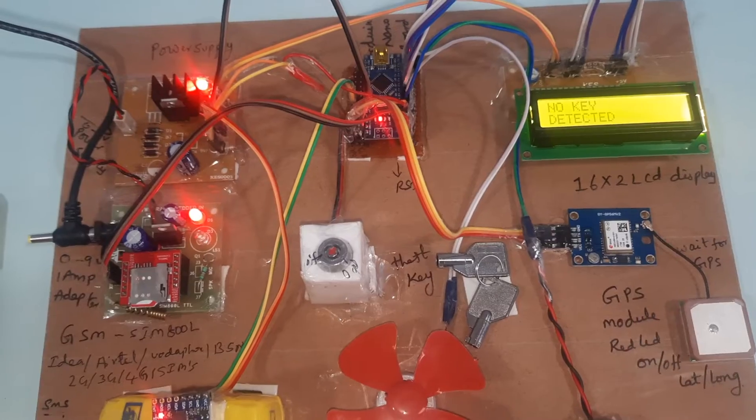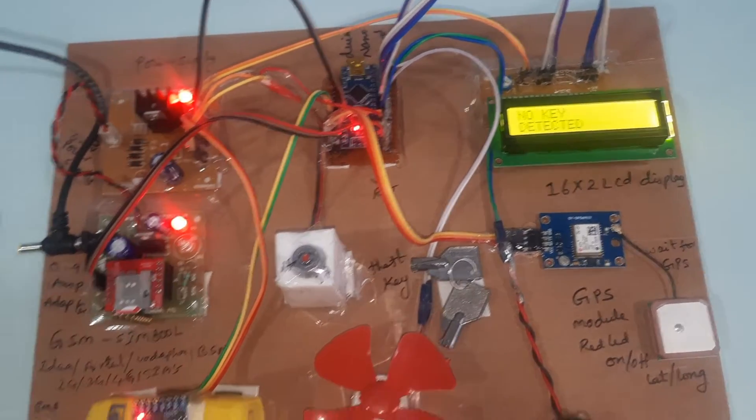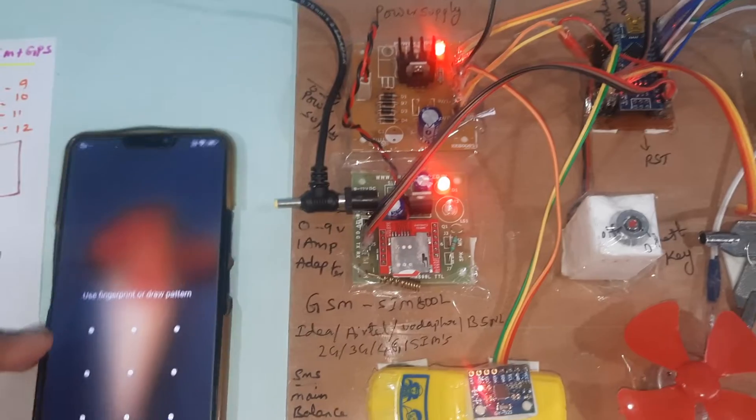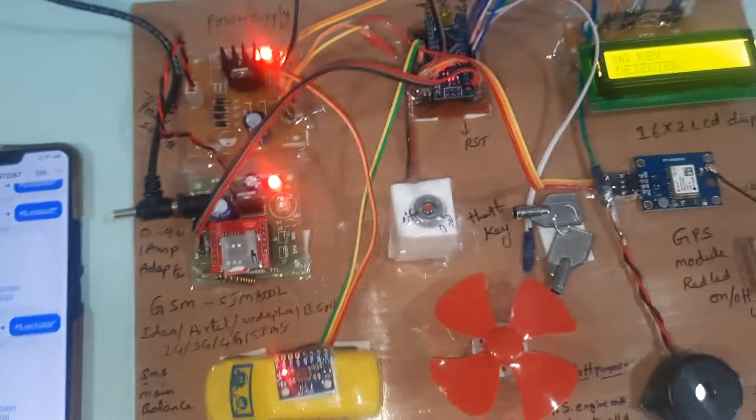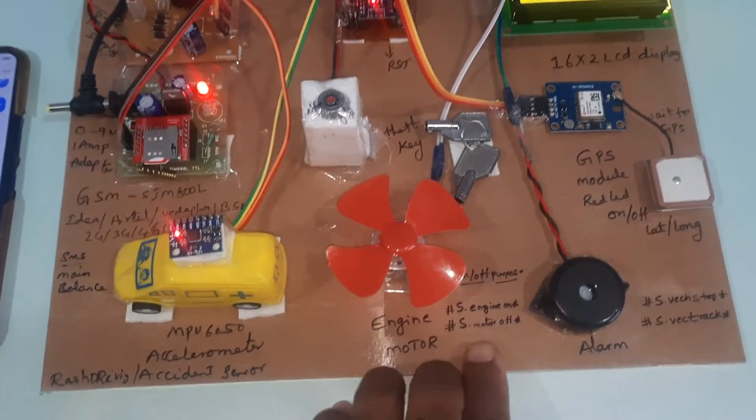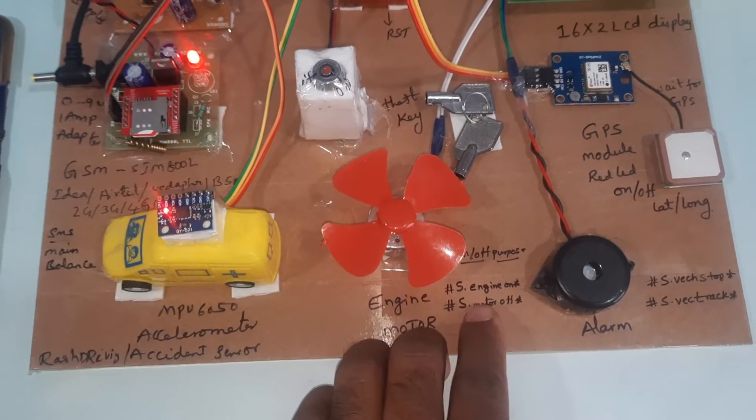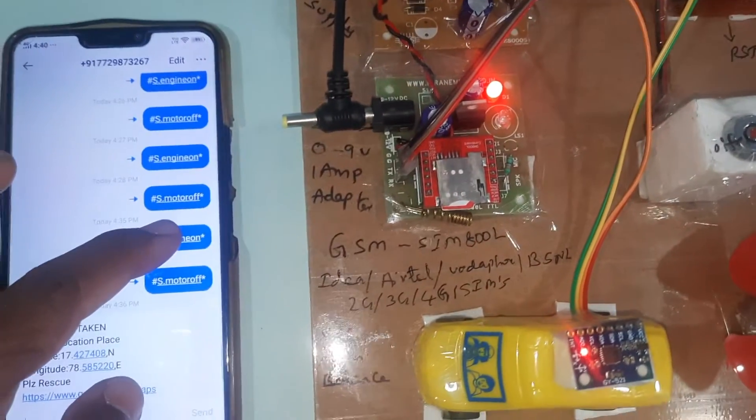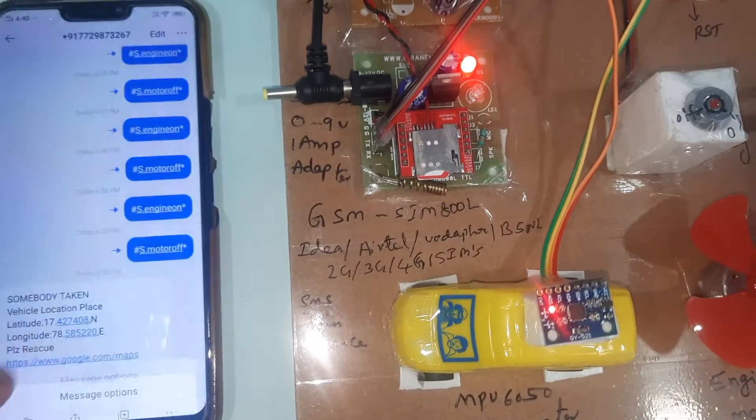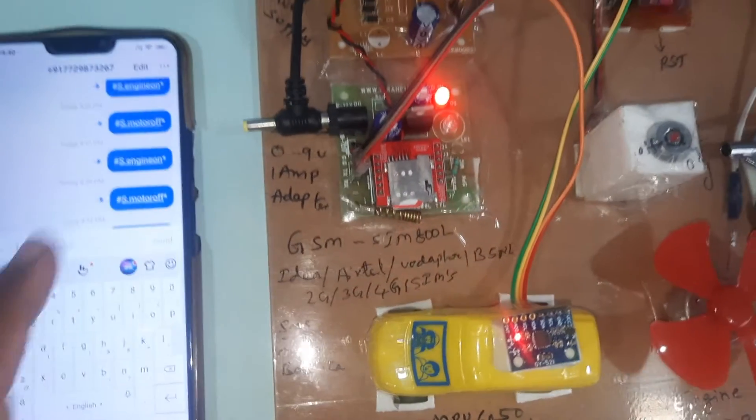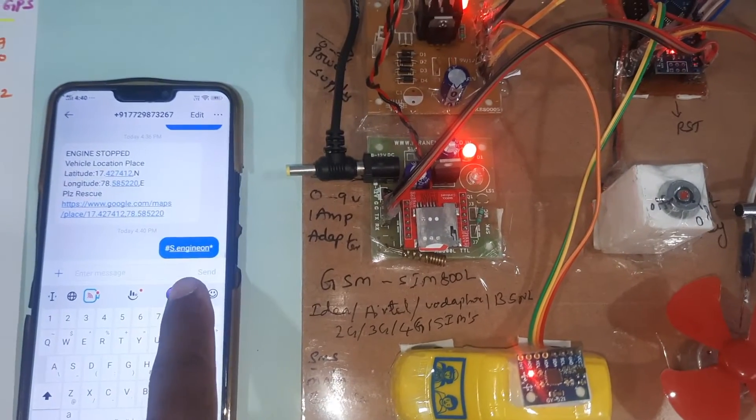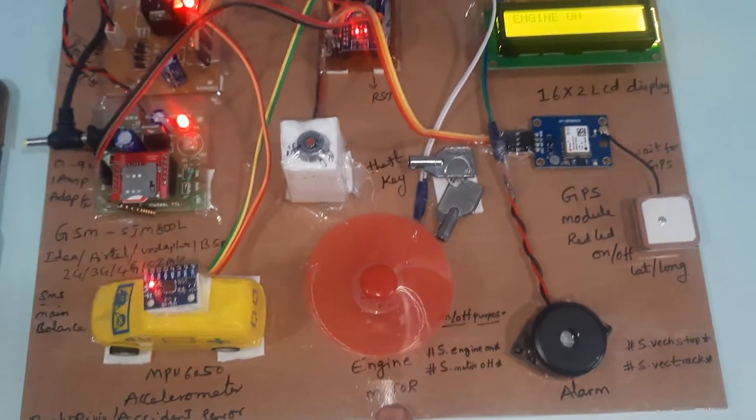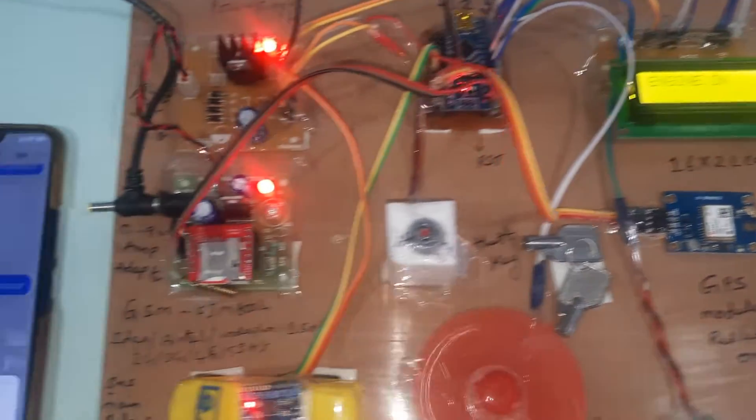Open the app - there's a GSM control app, or you can directly send SMS to your mobile phone. The SMS format for the owner to turn on and off the vehicle is hash capital S dot engine on. The owner is starting the vehicle - engine is on.